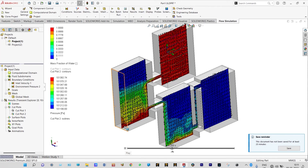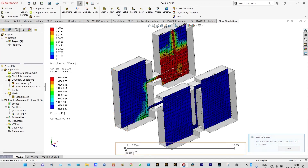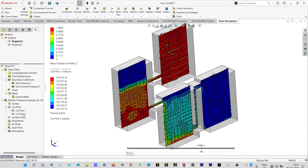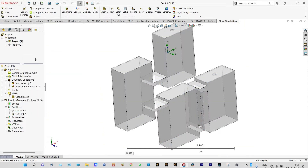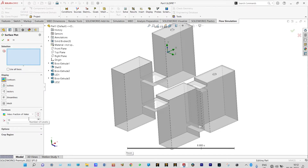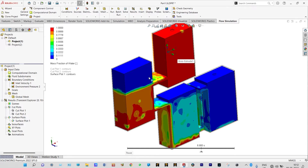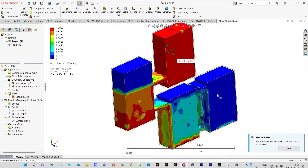Next we can see the surface plots, which will provide a better idea and a better view in a different representation. We clear the cut plots and insert surface plots to see the mass fraction of water through all phases. This is showing the 3D representation of these different interconnected chambers. You can see very clearly that the first chamber is filled up fast — the mass fraction of water is 100%, it is completely filled. The second one is not completely filled, the third one is partially filled, and the fourth one is very less filled.